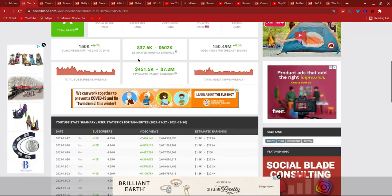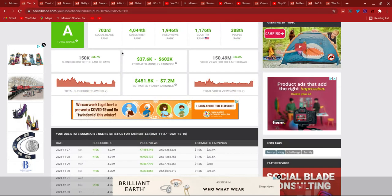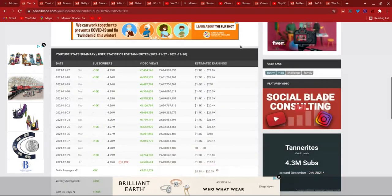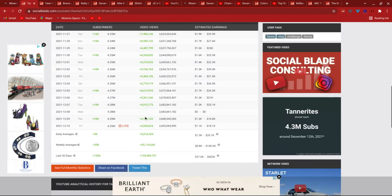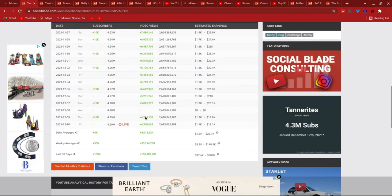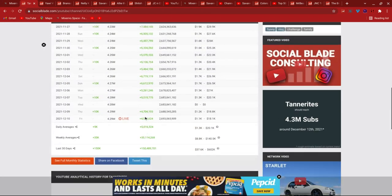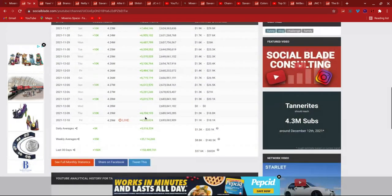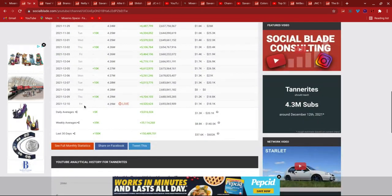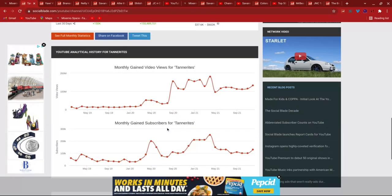Now, 703rd Social Blade rank, 4,044th subscriber rank, and I don't want to read all that. 2 million views. 5 million views is the daily average for them.